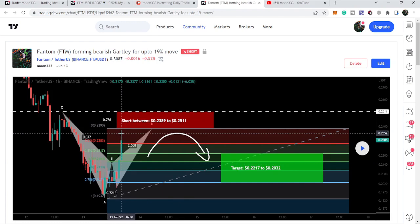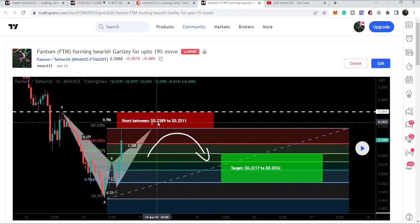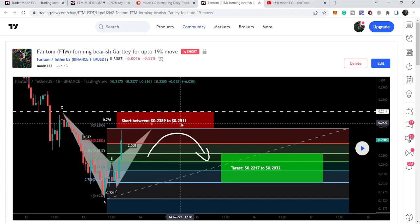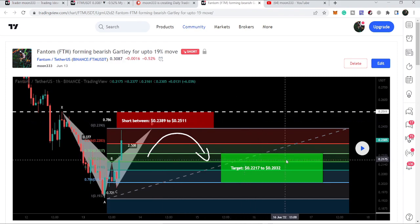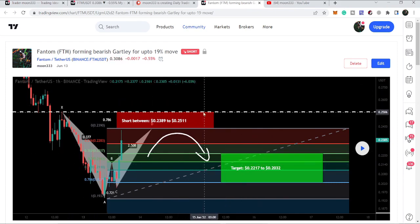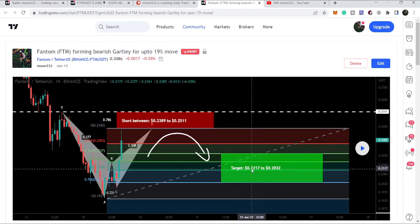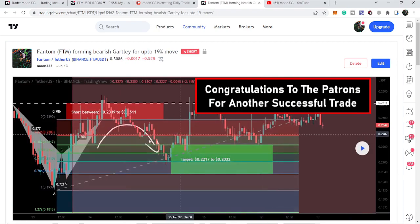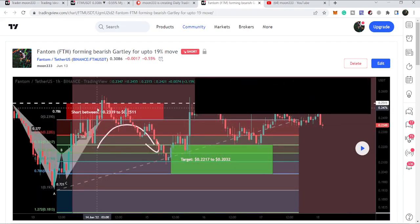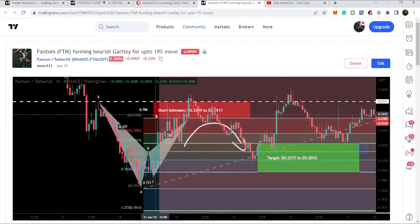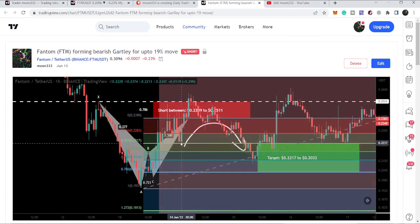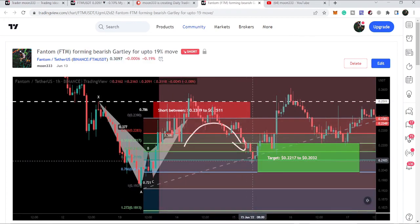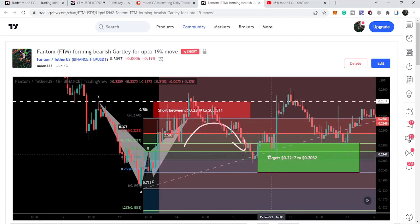Our short position zone was starting from 23.89 cents and going to 25.11 cents, and our target was as per the Fibonacci sequence of this bearish Gartley, from 22 cents to 20.32 cents. The price completed this final leg, hit the sells, moved back up, then moved down and entered the target zone.